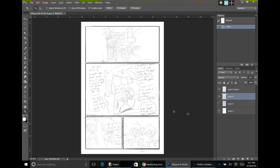It's best to do this part before we actually get into inking. That way we have our space set for our word balloons, make sure we have room for art, and everything else.